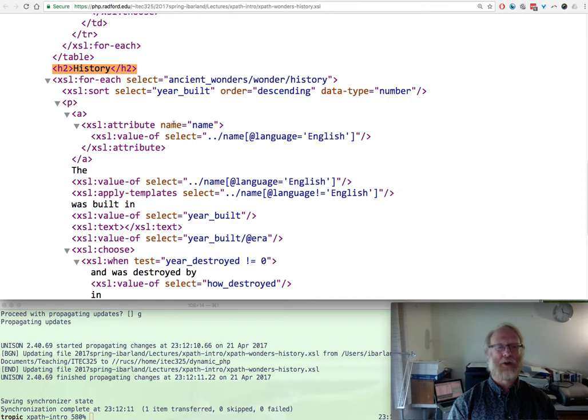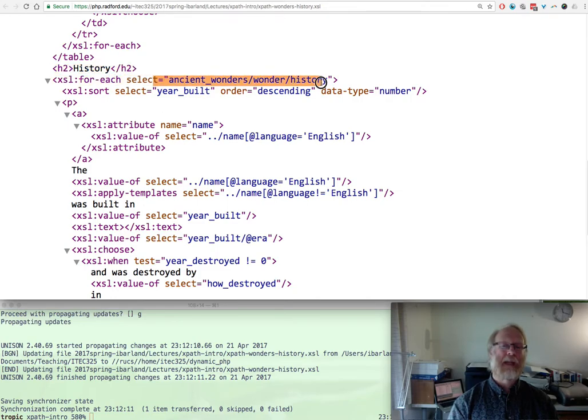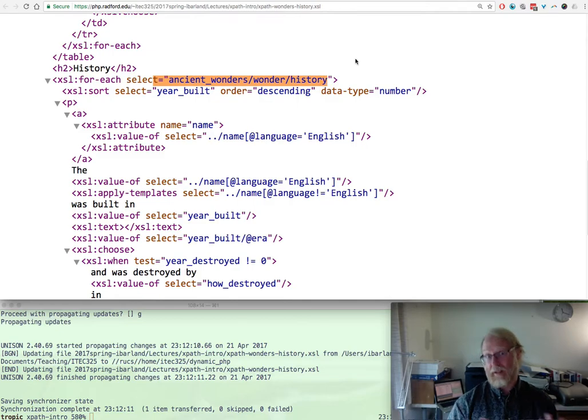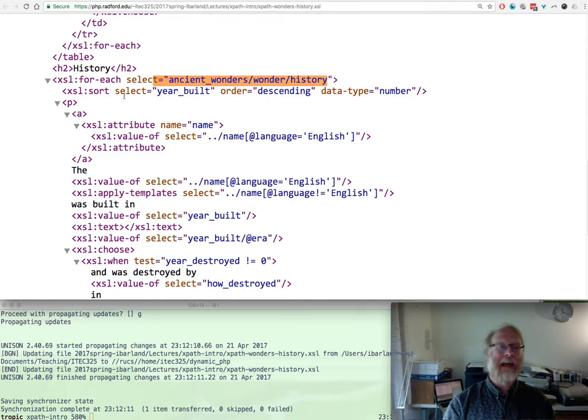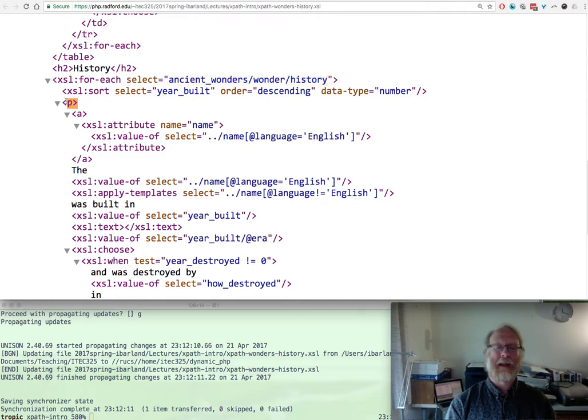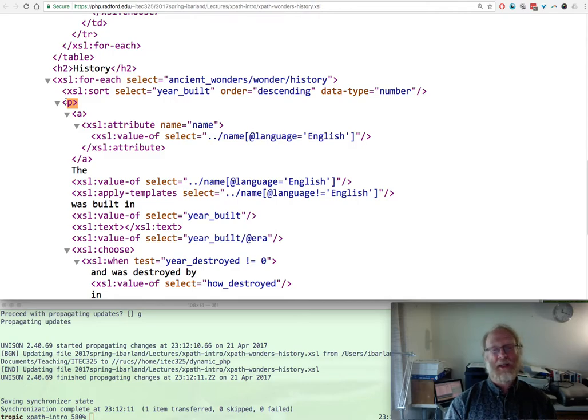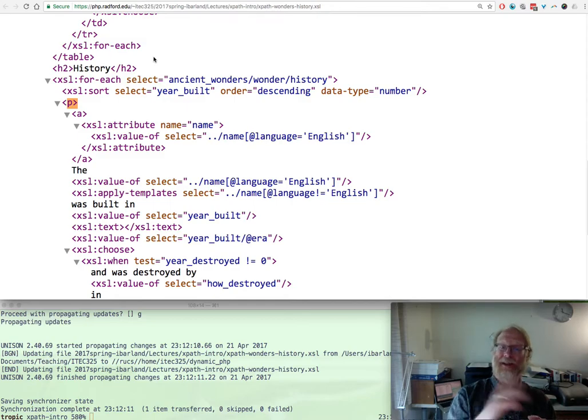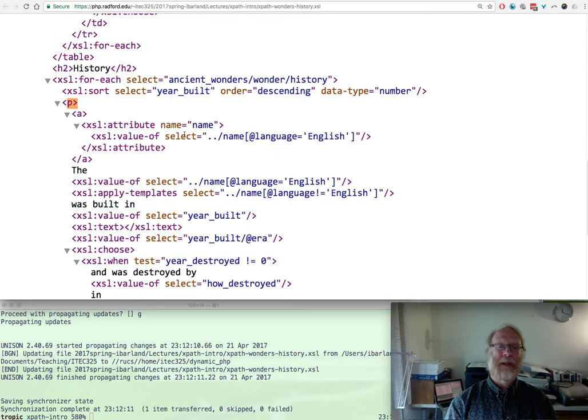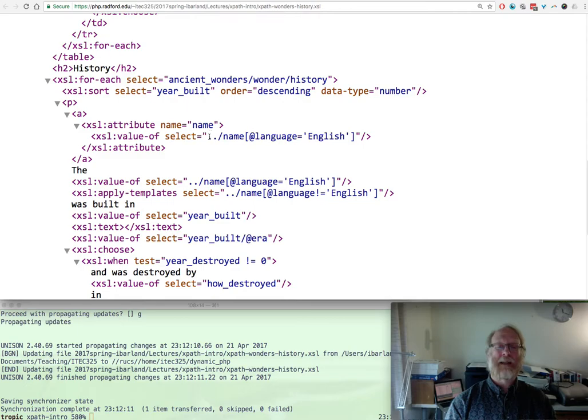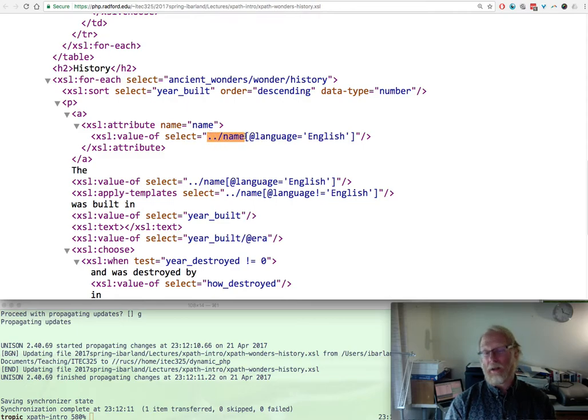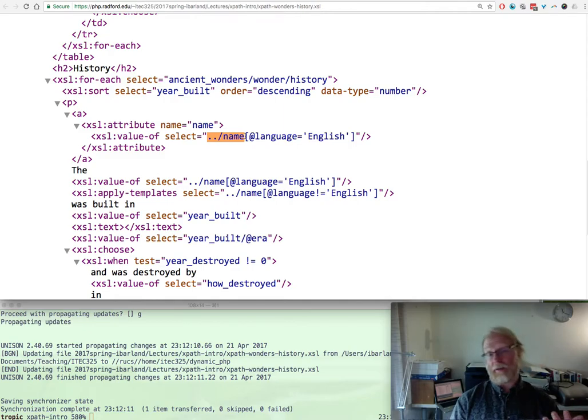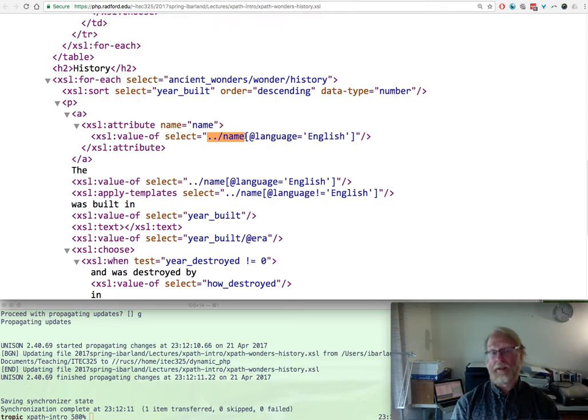Then we have an h2 history, and here's a foreach selection for each ancient_wonder/wonder/history. There are seven of those. One thing I'll mention is, this is a foreach loop. Within a particular history node that's inside a wonder that's inside ancient_wonders, our select statement might do something like this: value-of select equals dot-dot/name. This is going up one level, dot-dot, going up one level in tree, just like a Unix path.